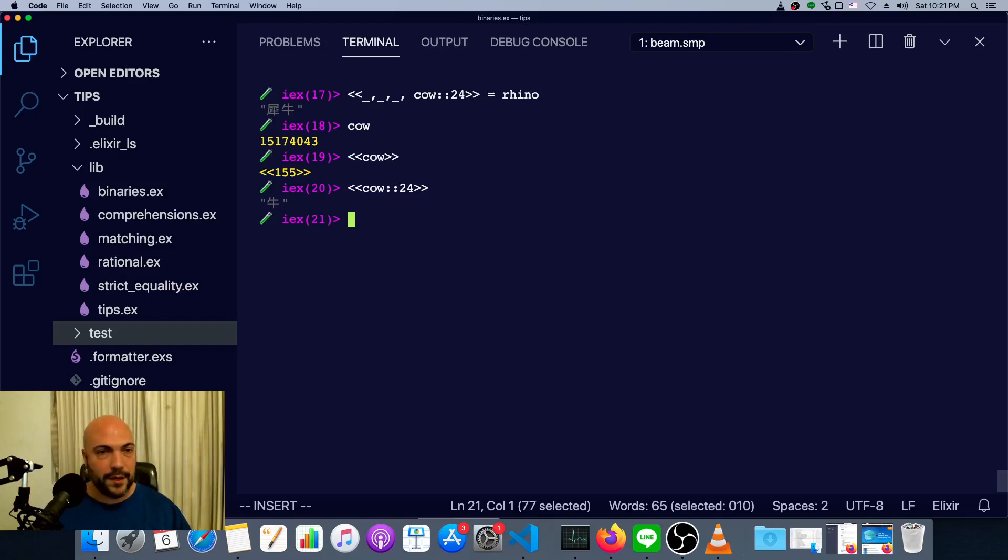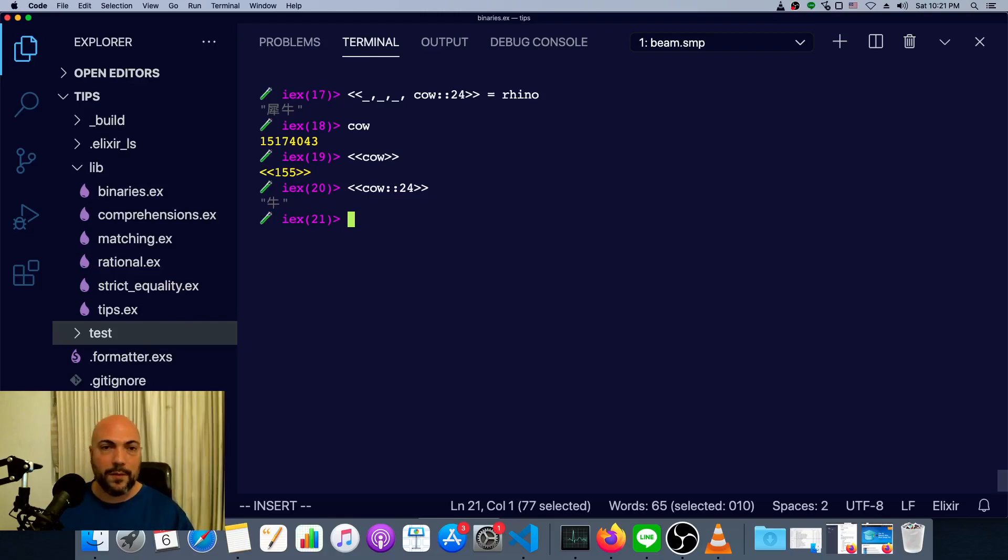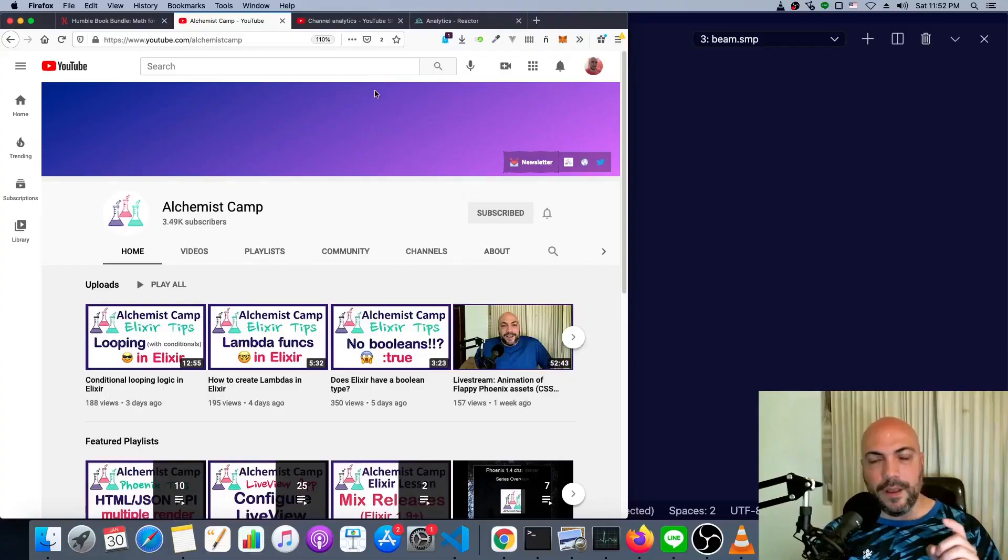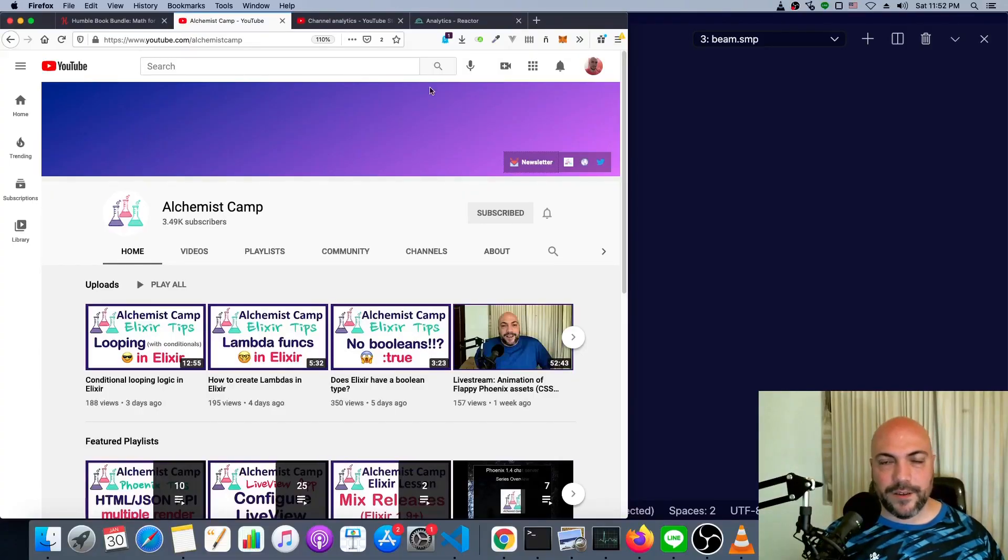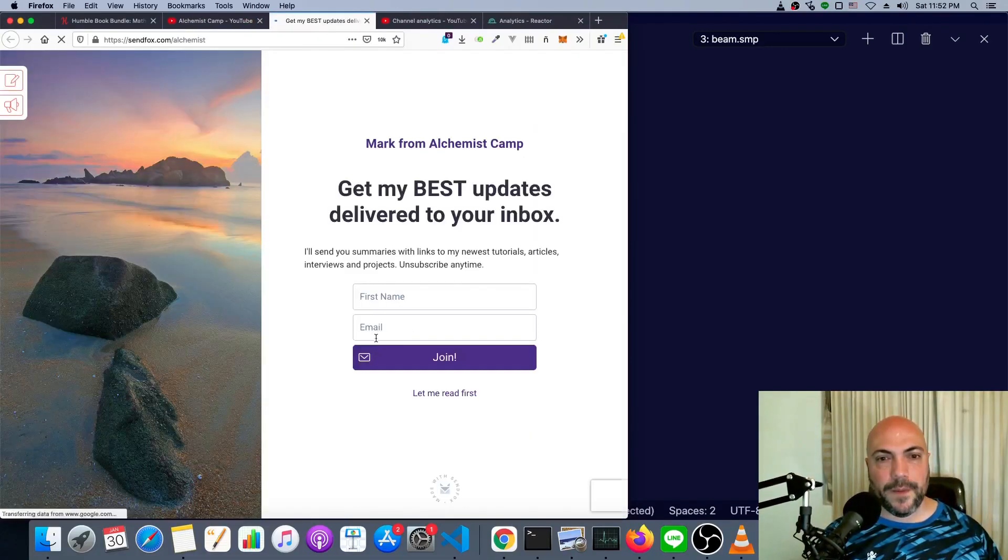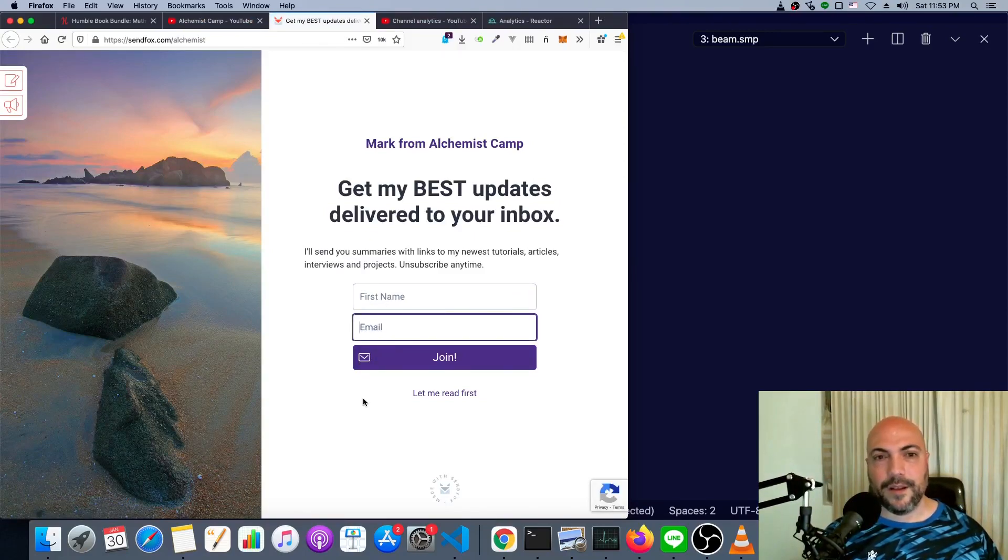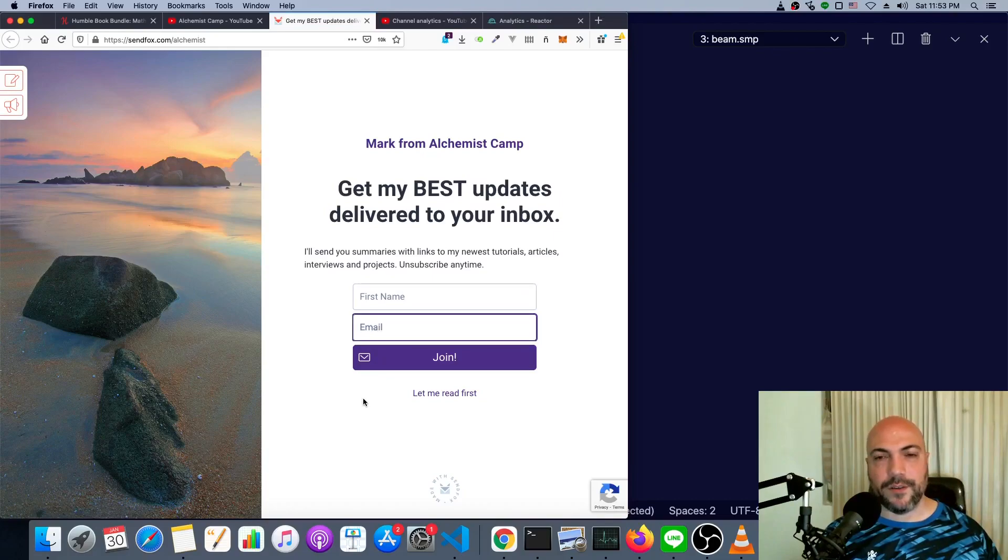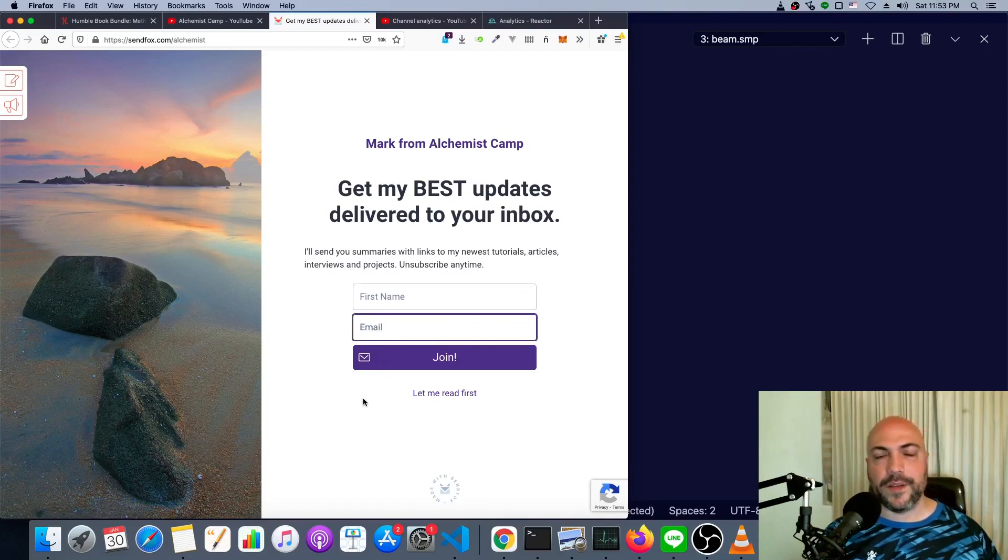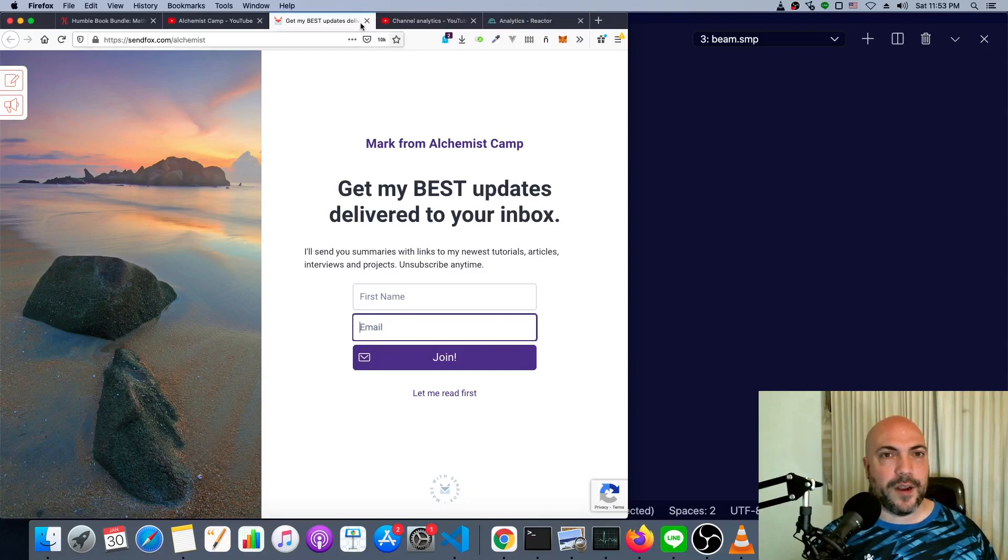Unicode is obviously a huge topic, but this should be enough to get you started. Check out the kernel special forms if you want to know more things you can match on here. If you learned something from this Elixir tip, then go to my newsletter, type in your name, your email, and join. I'll send you summaries with links to my newest tutorials, articles, interviews, and projects. Of course, you can unsubscribe at any time.